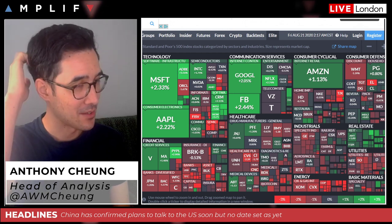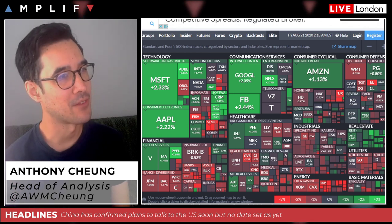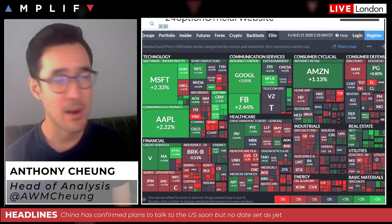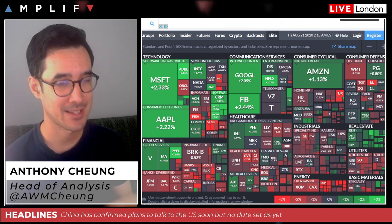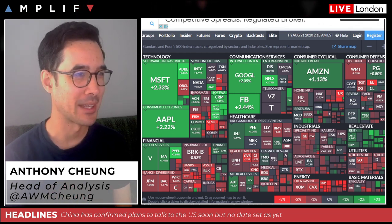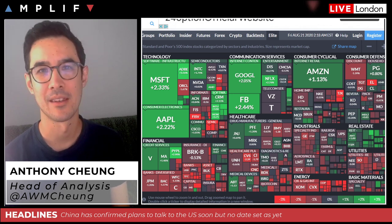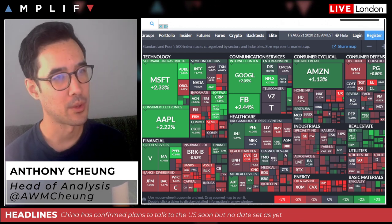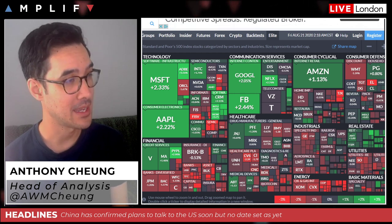Tesla was a big outperformer again yesterday. Ever since they announced their stock split, and with the expectation of inclusion in the S&P 500, their shares have continued to rally — up about 7% yesterday — and their market cap is now $373 billion US dollars. Tesla is now bigger than Walmart. By market cap it's now within the top 10 largest companies. Apple also put in another solid performance.